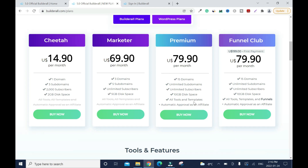With the Premium plan you also get all tools and templates, plus automatic approval as an affiliate. On the lower plans you won't be automatically approved as an affiliate. The reason they do it this way is that in the past, people would subscribe to a cheaper plan just to grab affiliate links and spam them on social media, which wasn't good for the platform.